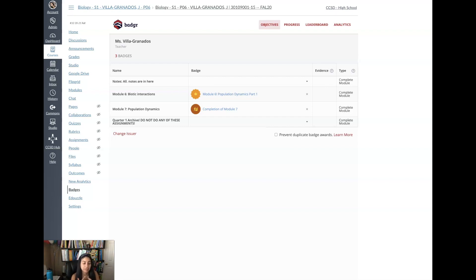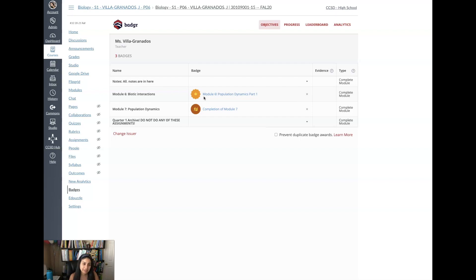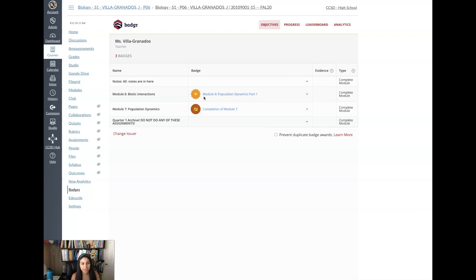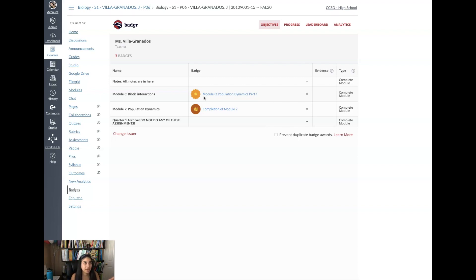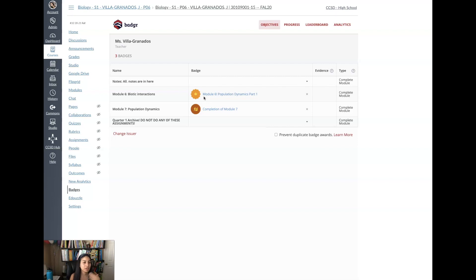Now the idea of using the badges is that they have to complete the module in order to earn it. One way to incentivize them is that you can have them, say for example, for every two badges you get a free homework pass, or for every badge you get a positive phone call home, or for every badge you can choose a school appropriate song to play at the beginning or end of class. You can choose a variety of ways of what they can earn based on how many badges they get.